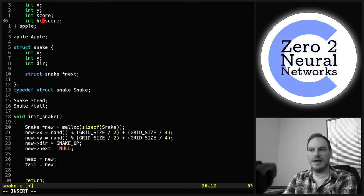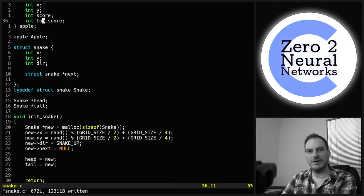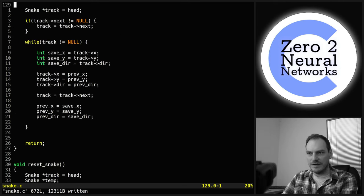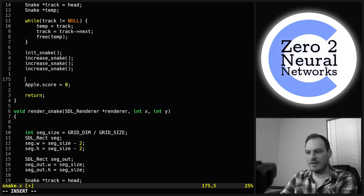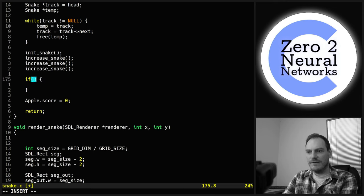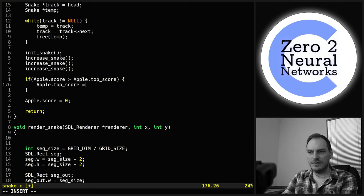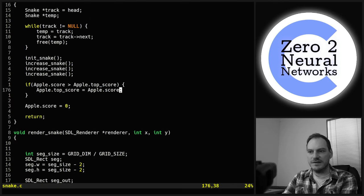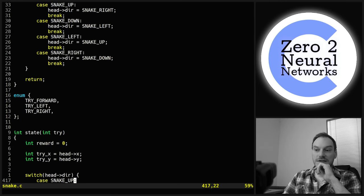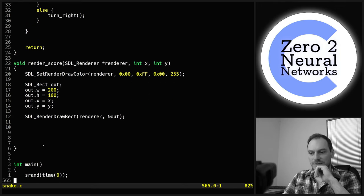We'll render a top score as well. In reset_snake, before resetting, if apple.score > apple.top_score, then apple.top_score = apple.score. Then we need to double up the render_score function for the top score, but let's get one working first.